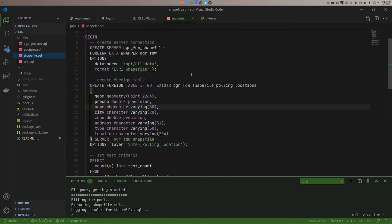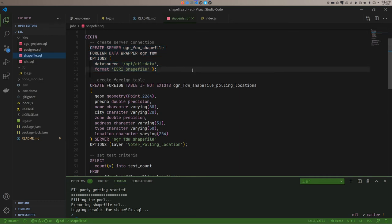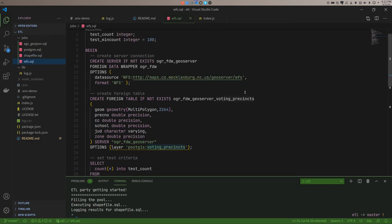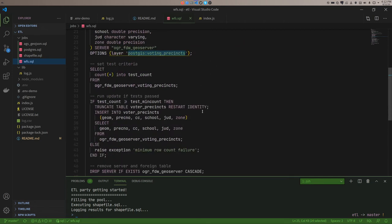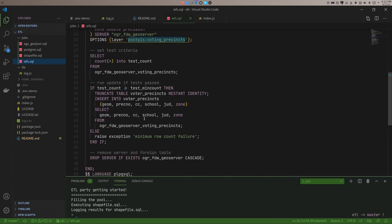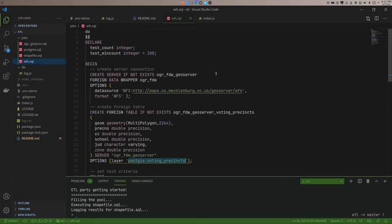The only thing that we're really changing here from FDW, OGR FDW perspective, is this part. Because the syntax and stuff will change slightly depending on the OGR data source. That's what it looks like for a shapefile. Here I'm doing a WFS server. It's using GeoServer. So I'm giving it this syntax. I'm telling it to give me that layer from GeoServer as WFS. And then I'm doing the same sort of thing. I'm doing a test count and then I'm throwing the data in if it passes. Everything else is basically the same.